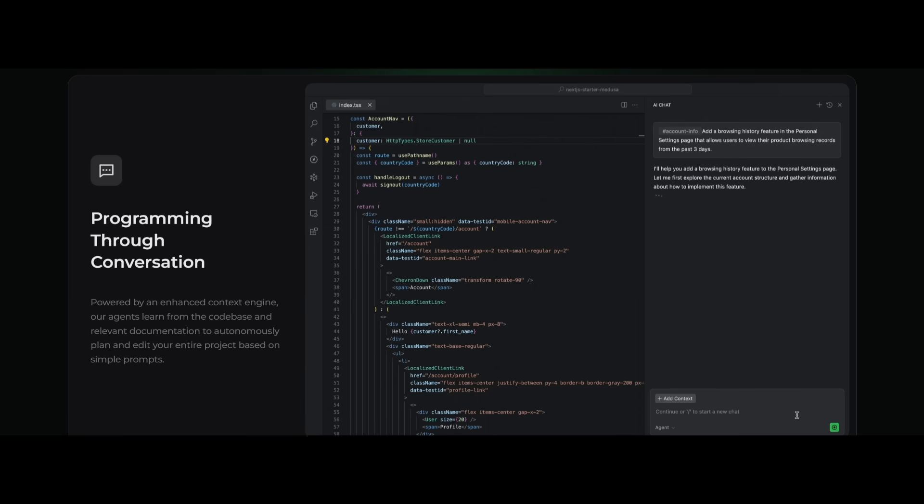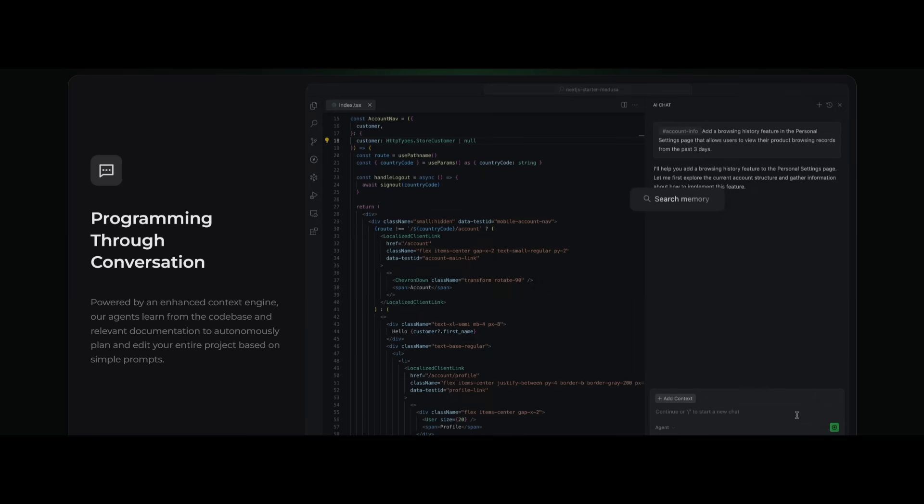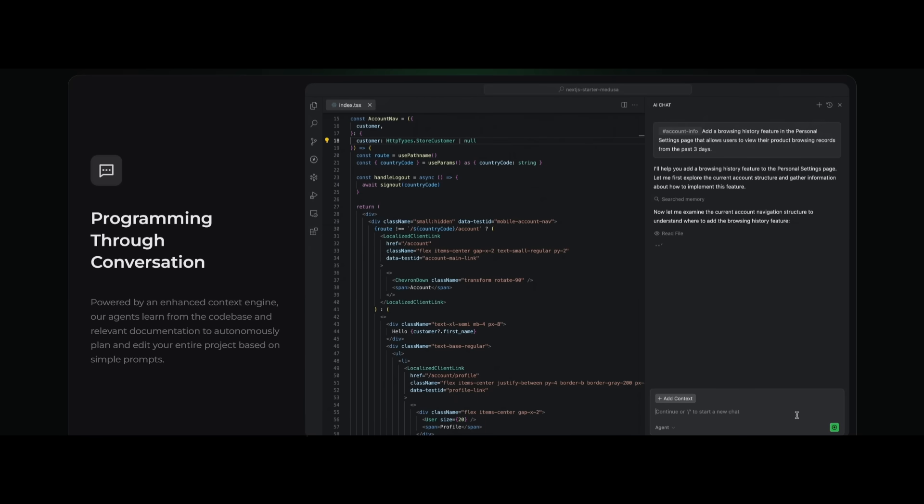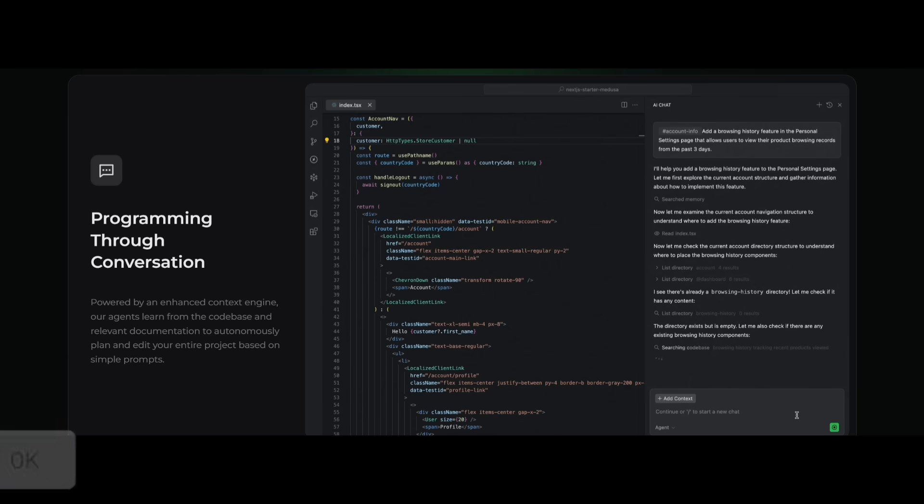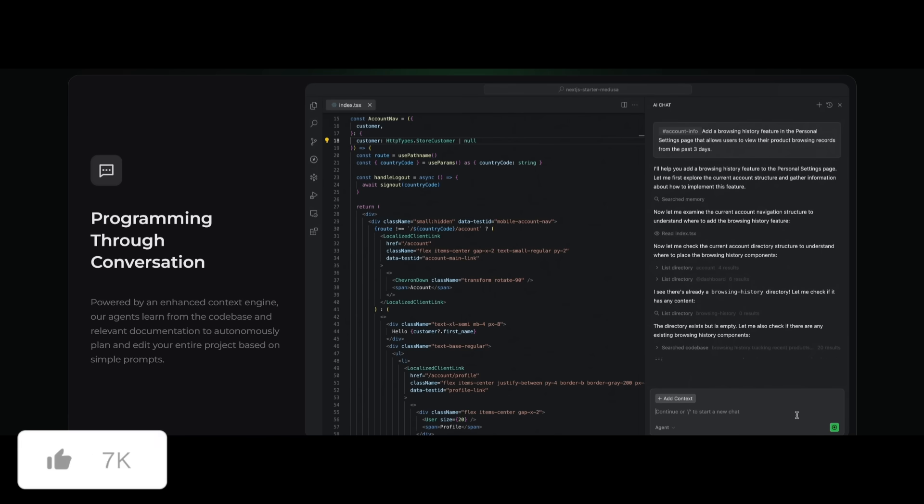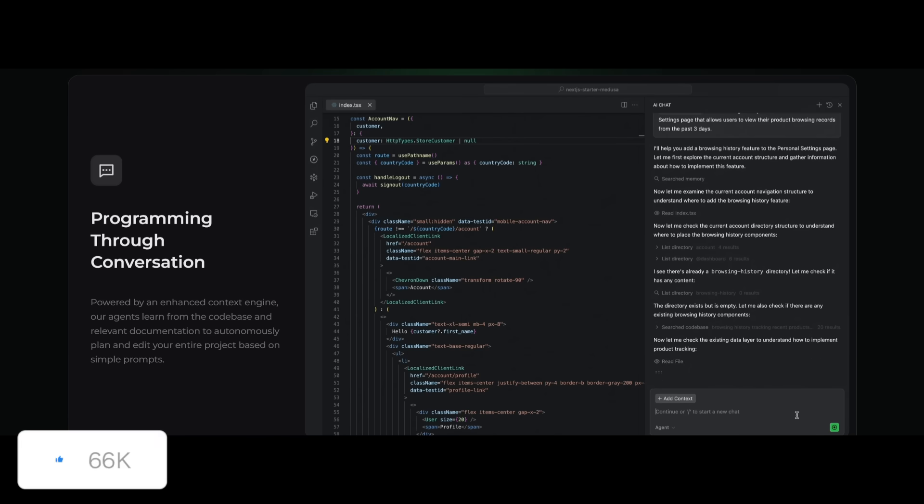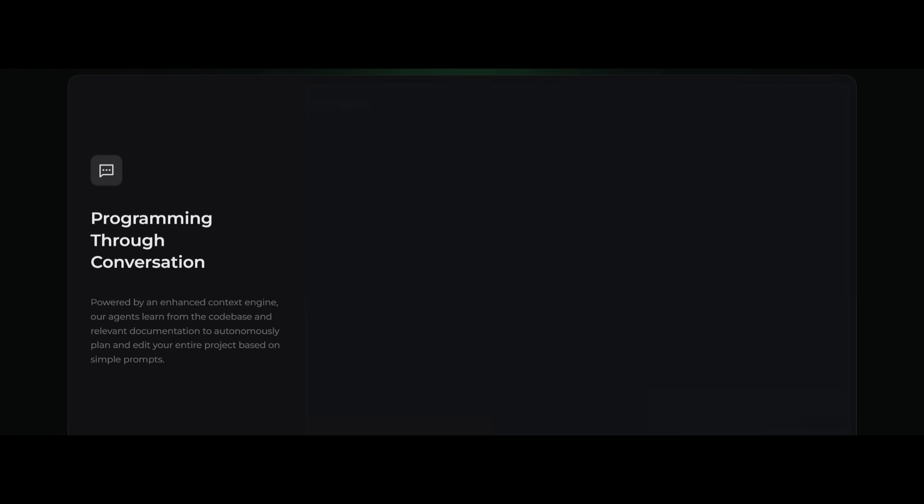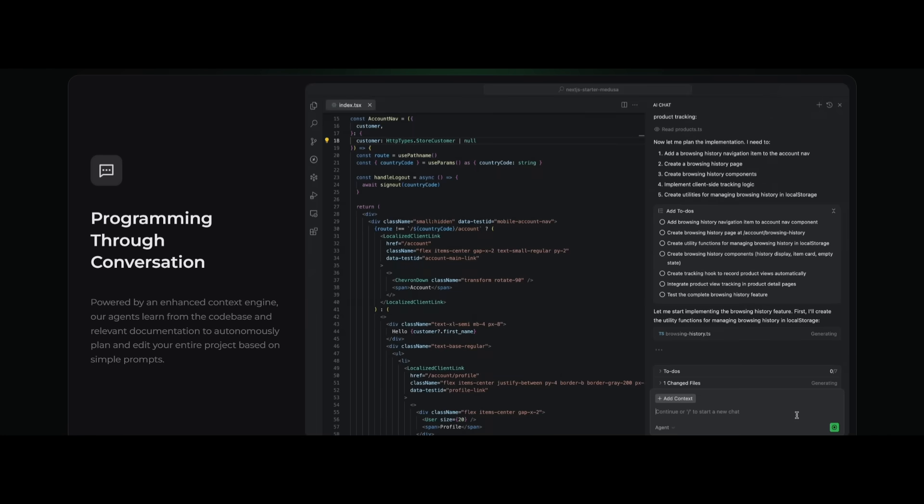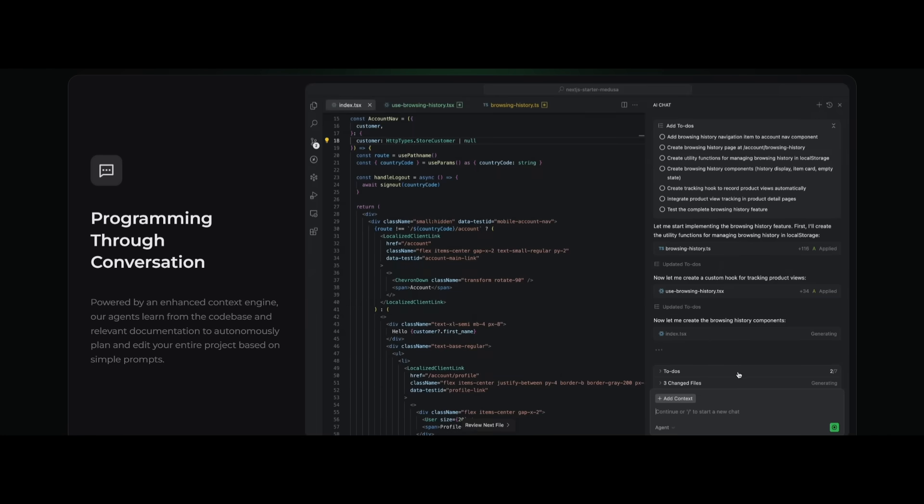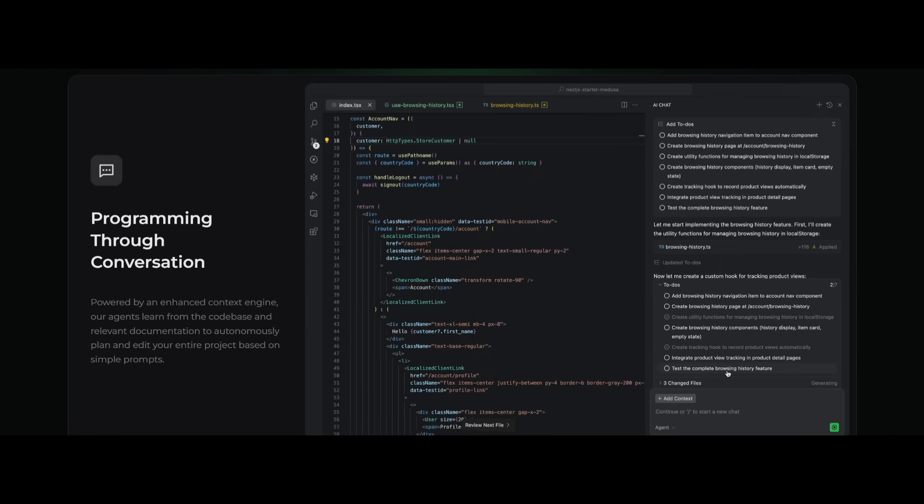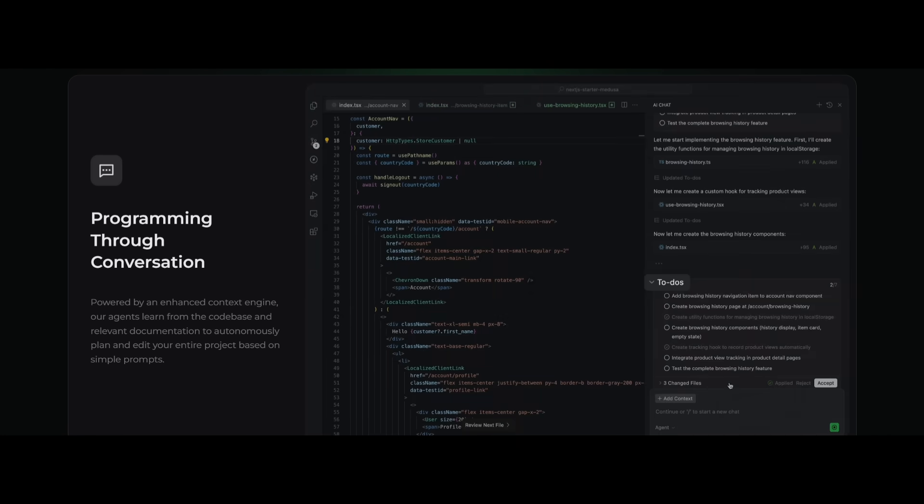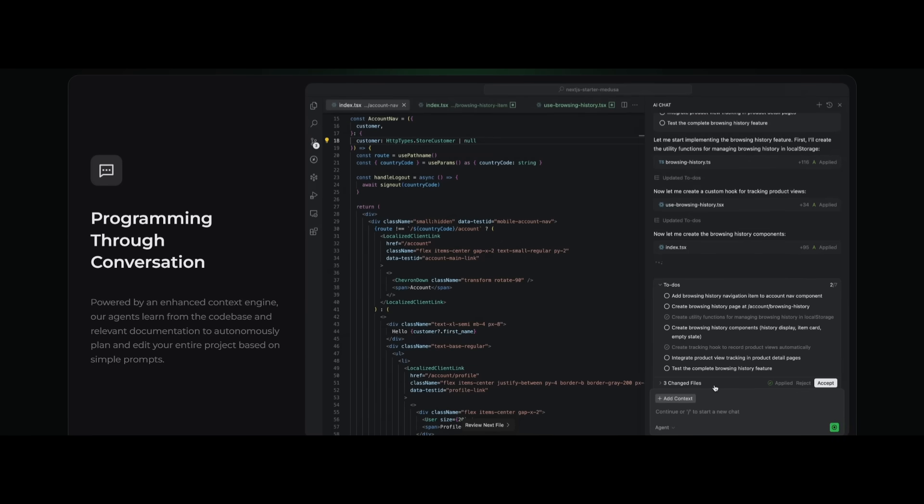With Coder, you're going to be able to program through conversation similar to how you would with something like Cursor's Composer or Windsurf's Cascade. This is an enhanced context engine that lets the agent learn from your entire code base. This is where it will learn from the docs, the files.